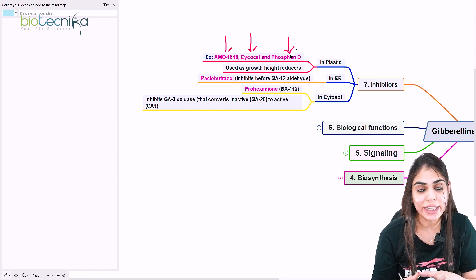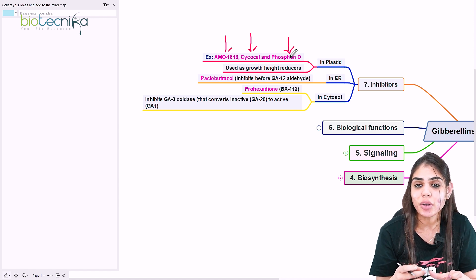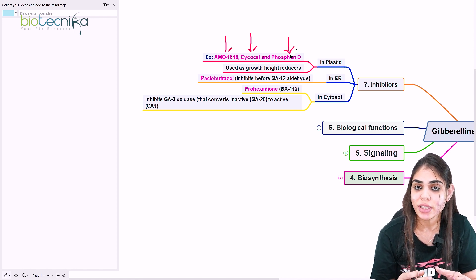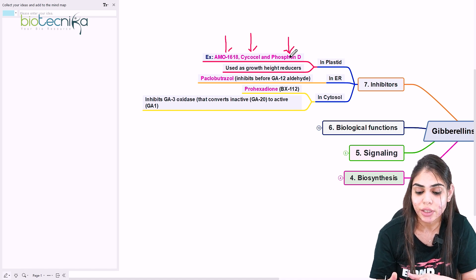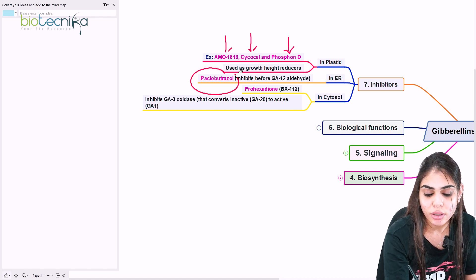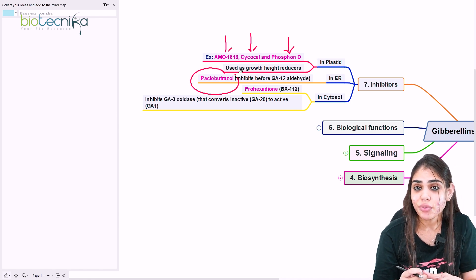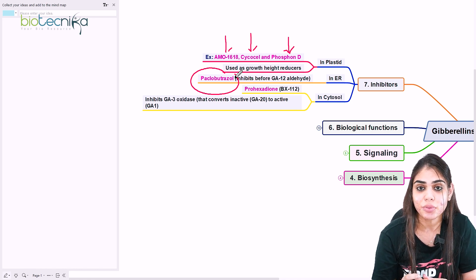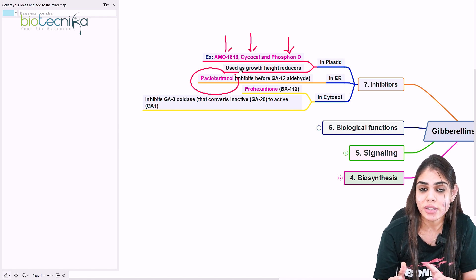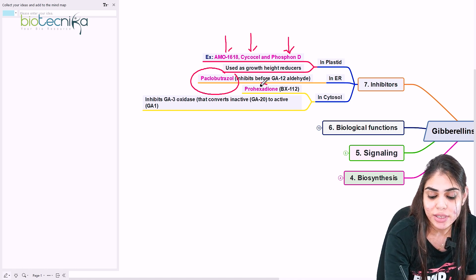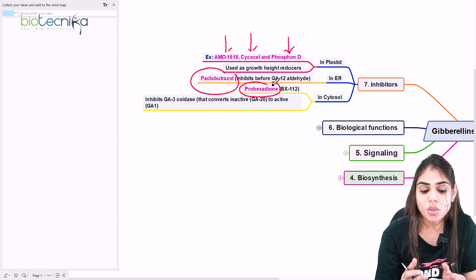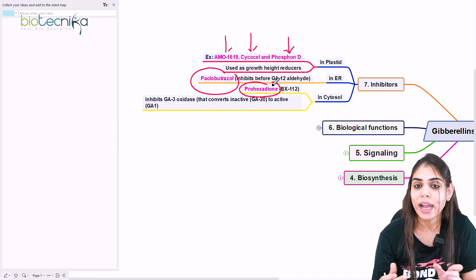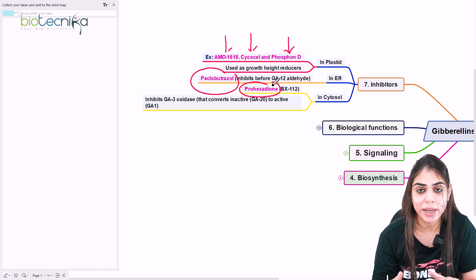The second inhibitor is for the ER, where we have the conversion of GA12-aldehyde into GA12 and GA53. To target the enzymes for this conversion, we can use paclobutrazole. In the cytosol, where the final conversion of inactive gibberellin into active gibberellin happens, if you want to prevent conversion of the inactive form into bioactive form, we can use the inhibitor prohexadione. This targets GA3-oxidase, which catalyzes the second hydroxylation reaction in the cytosol, thereby inhibiting gibberellin biosynthesis.